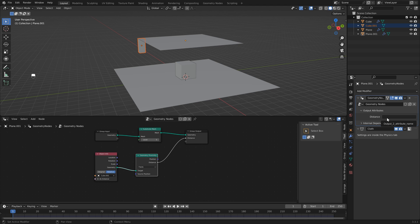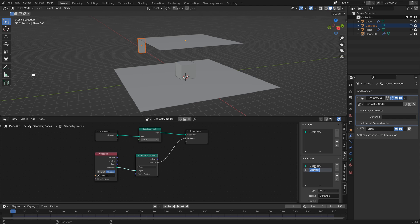I'm just going to quickly rename this just so that we know what we're using it for, and you'll see when I change it here it changes up here as well.